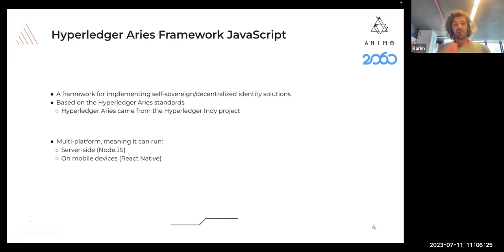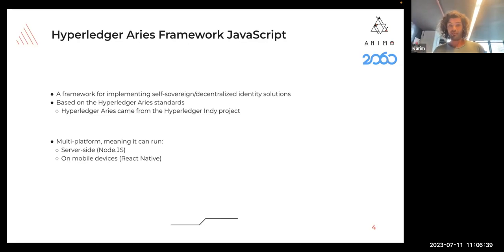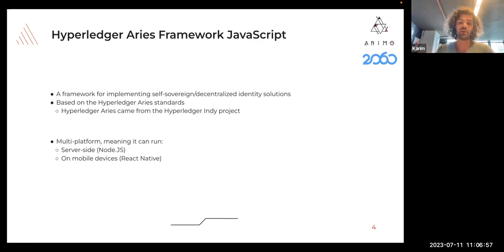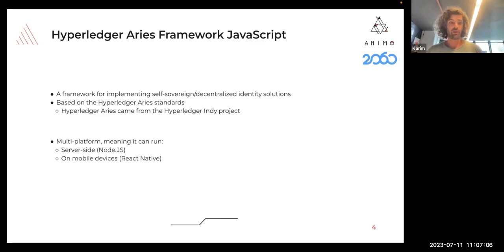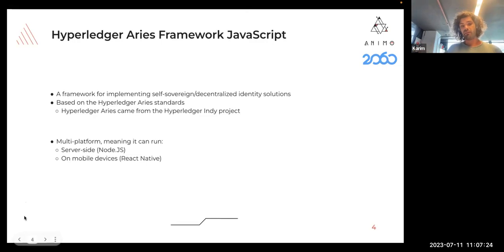Aries Framework JavaScript is a framework for implementing self-sovereign or decentralized identity solutions, based on Hyperledger Aries standards - a collection of RFCs implemented in multiple languages. You also have Aries Cloud Agent Python, but this is the JavaScript version. Because it's a JavaScript framework, the cool thing is that it's multi-platform: you can run it server-side through Node.js, and also on mobile devices using React Native.